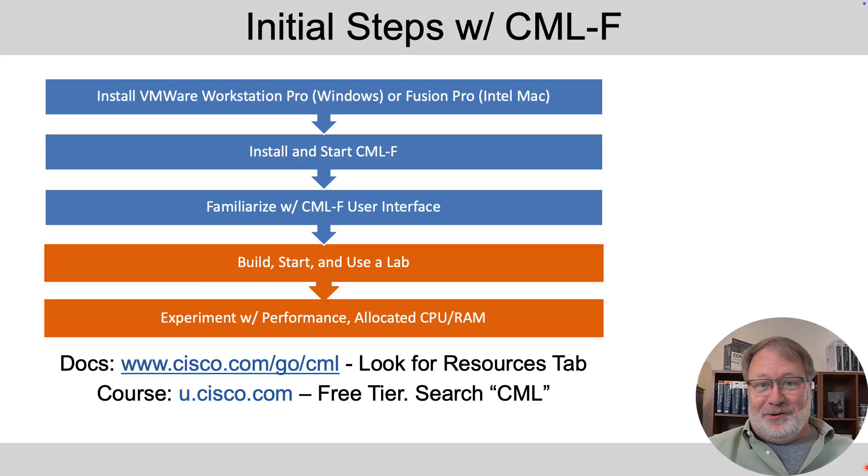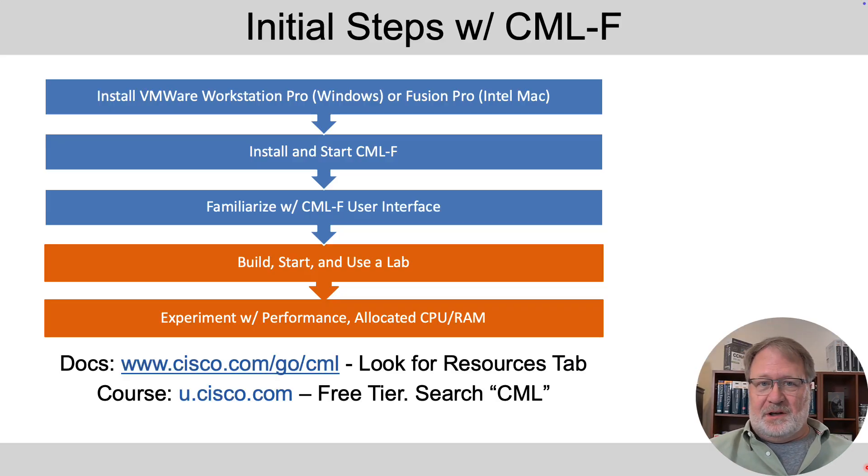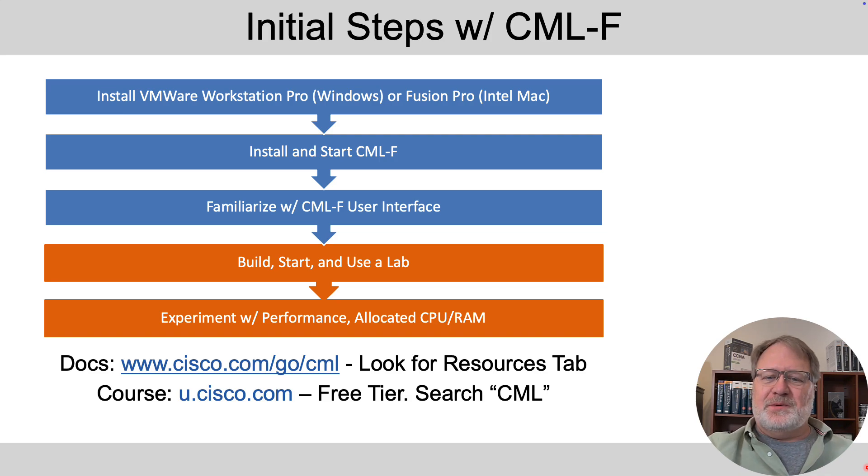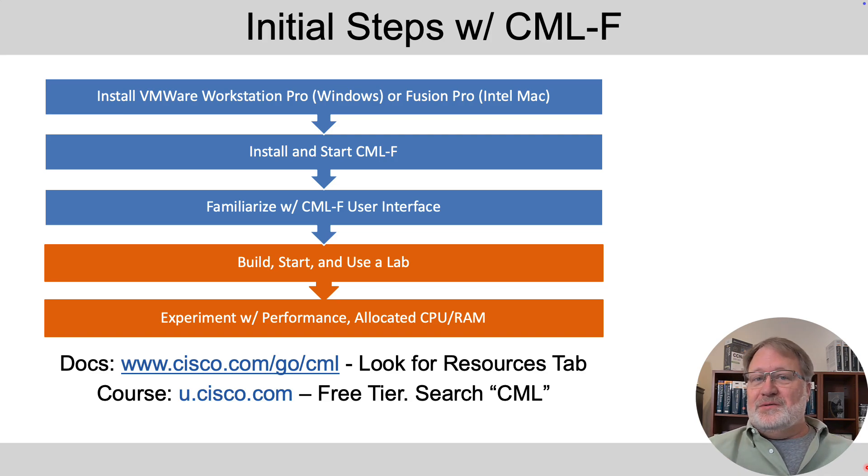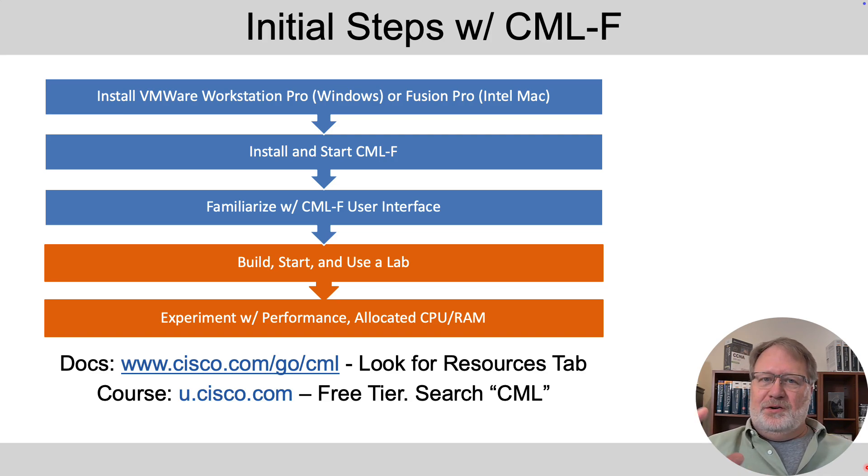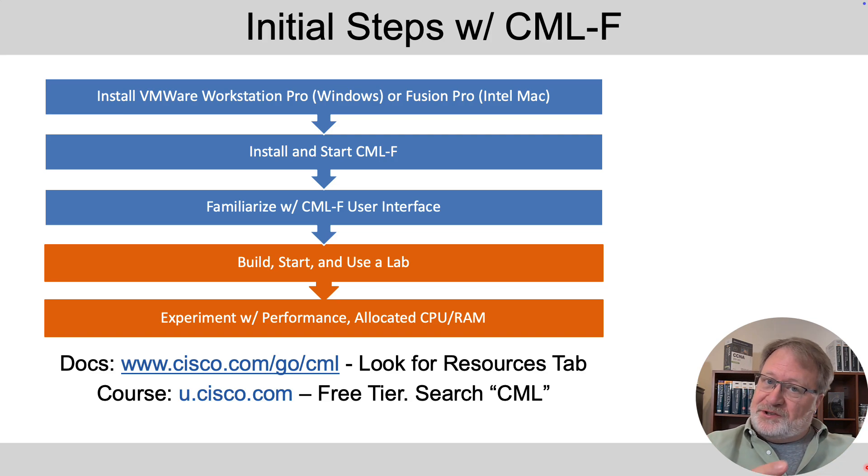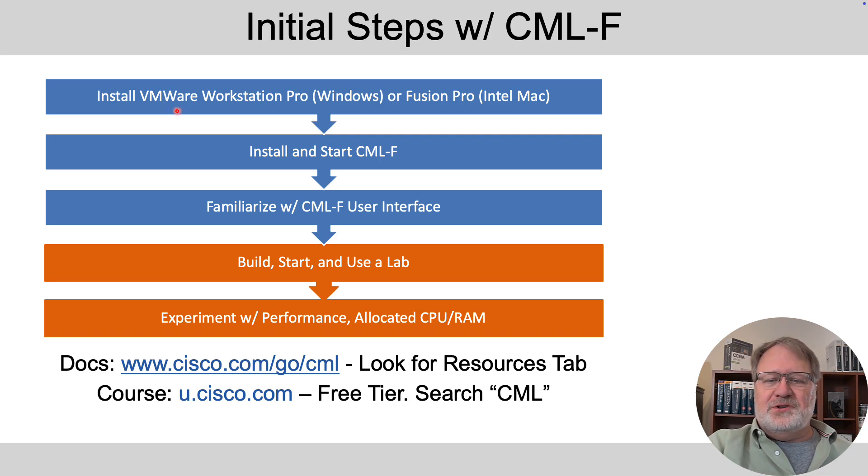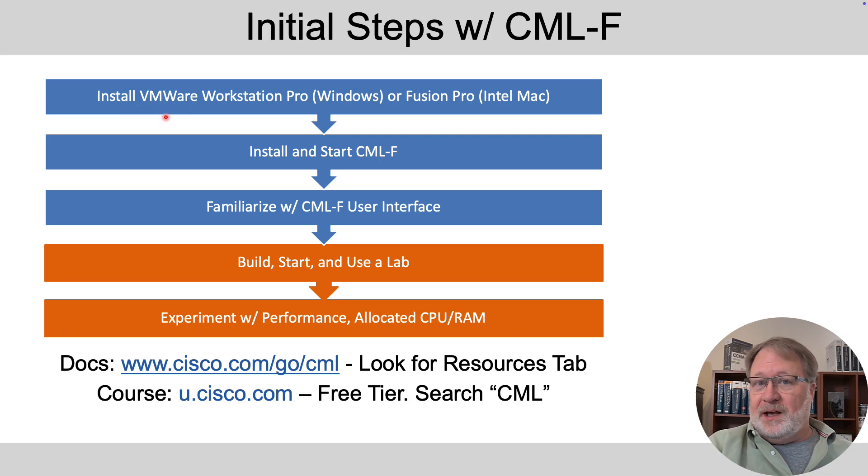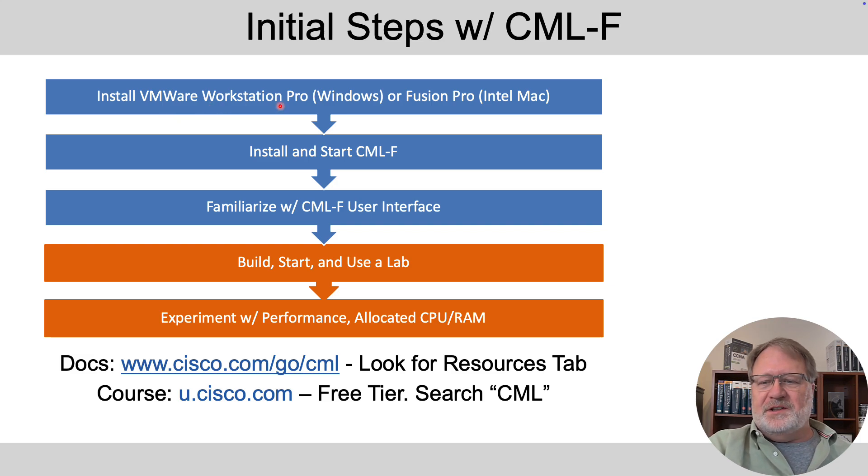So you want to use a lab, right? All right, so you got to get the software installed and I mentioned this in the first video so just to review you'll need a Windows or Mac system. If it's Mac you need an Intel chip, the older models of Mac.